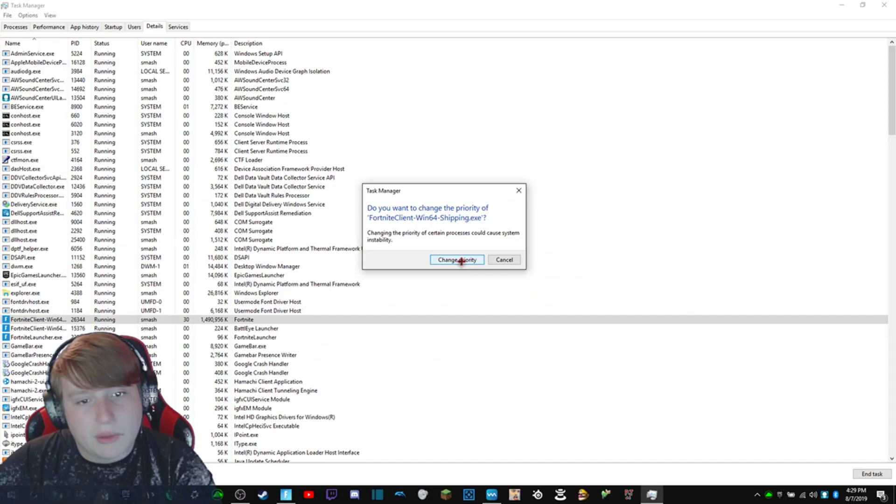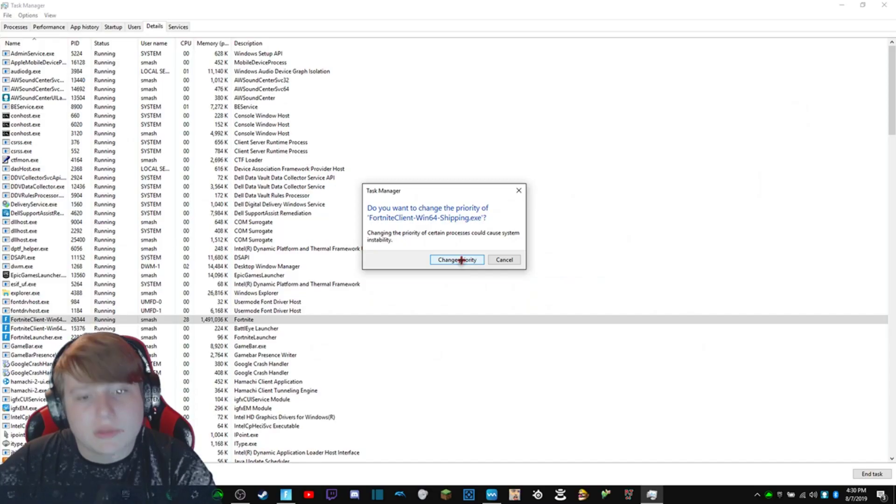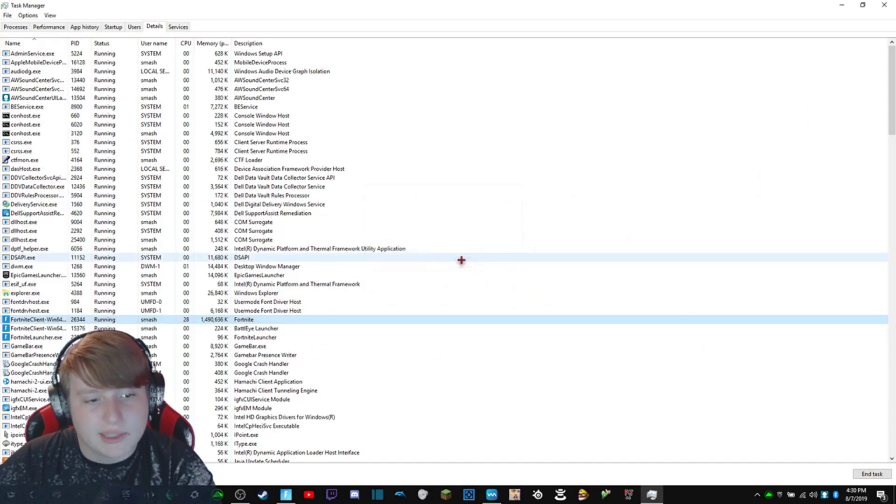So I'm going to change the priority and set it to high. As you guys can see now up at the top right there, it does say that the minimum frames are staying about 160. Every once in a while there's a stutter and it goes down because Season 10 micro-stutters.